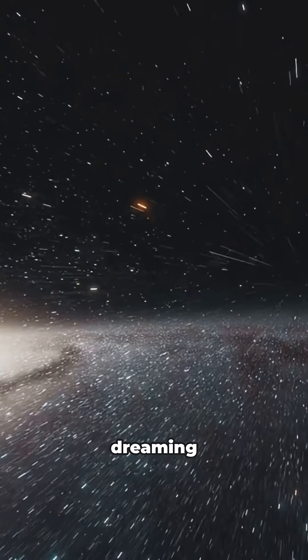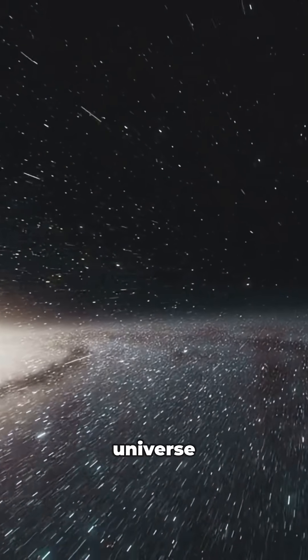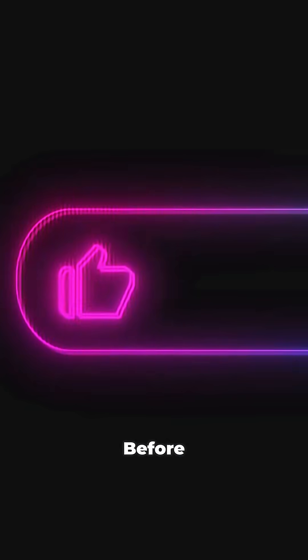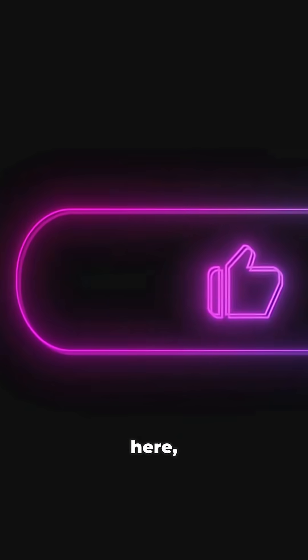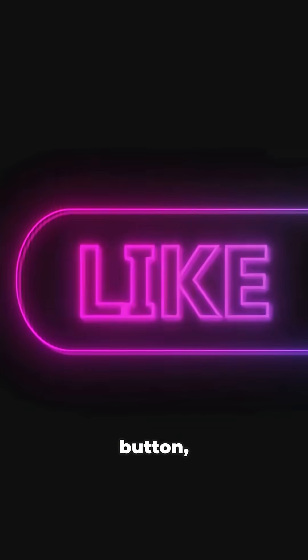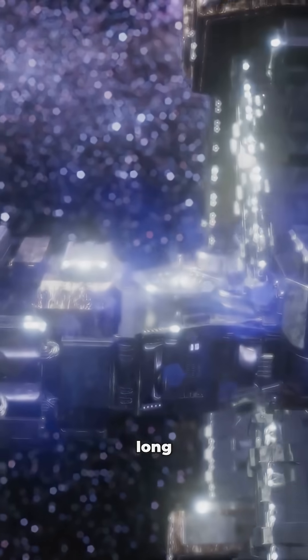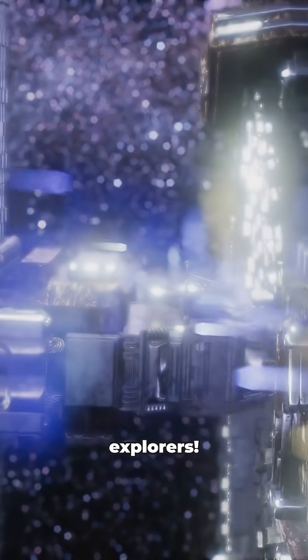Keep dreaming big because the universe is full of surprises. Before I warp out of here, hit that like button and if you want more cosmic adventures, subscribe for Liftoff every week. Live long and prosper, explorers.